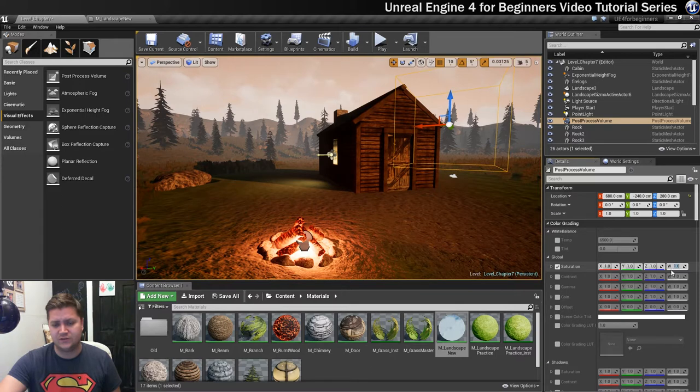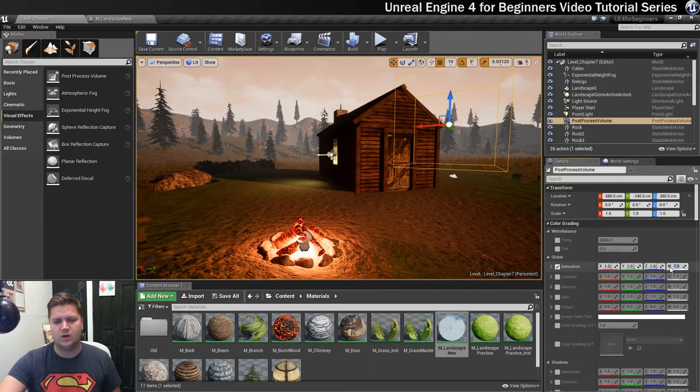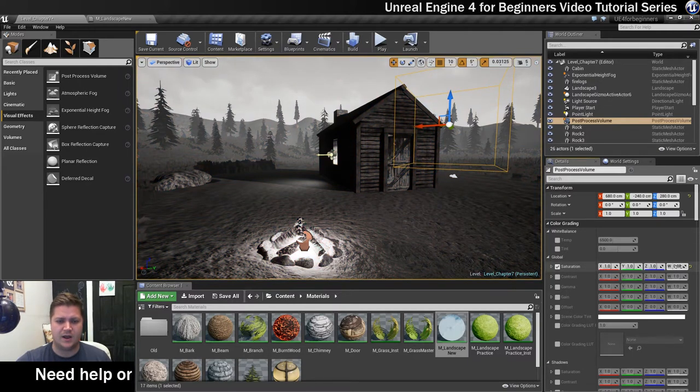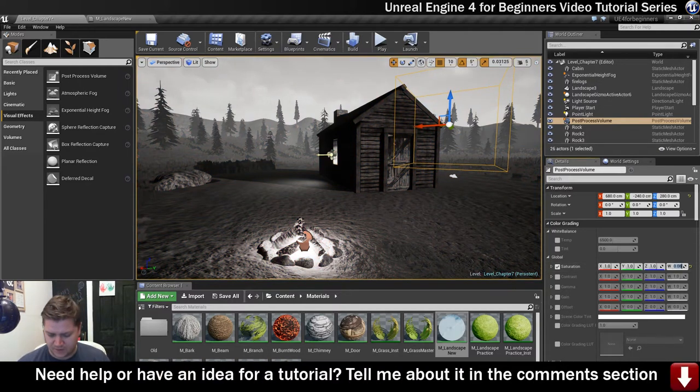If you just go to this W option, which does all three of these options at once, and we just bring it down. You could go all the way down to black and white which is alright but it's not what I want. I'm going to go for something like 0.8 I think.